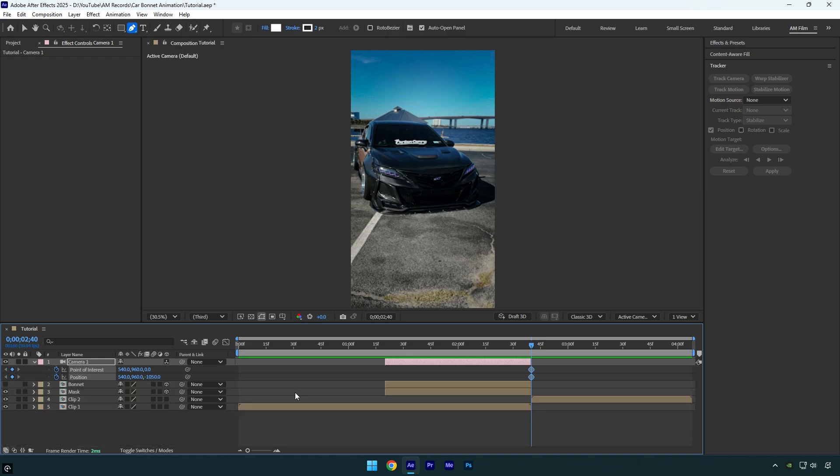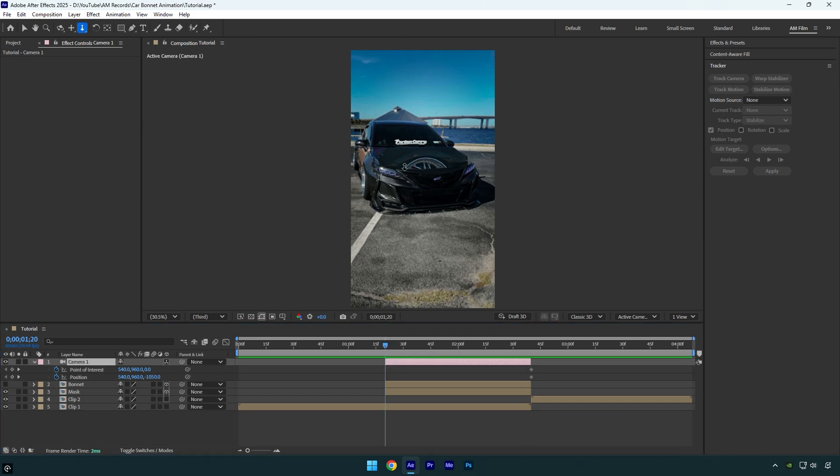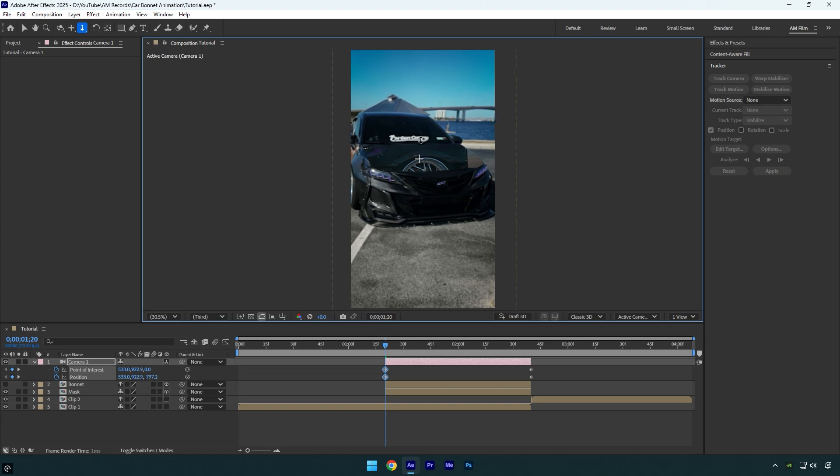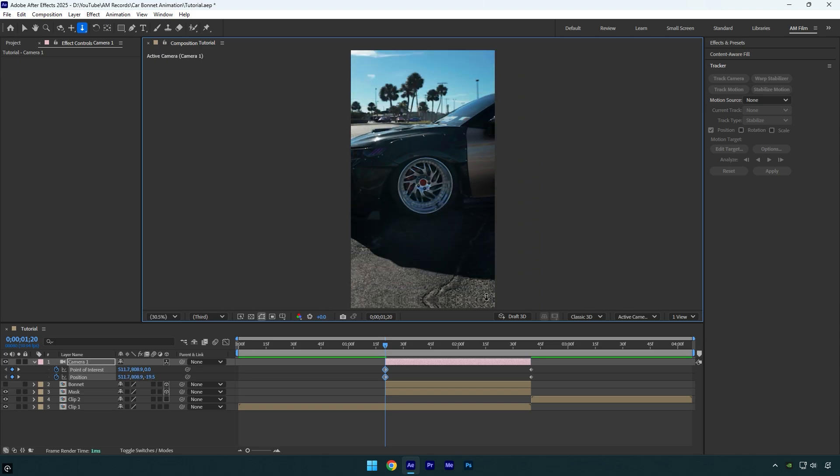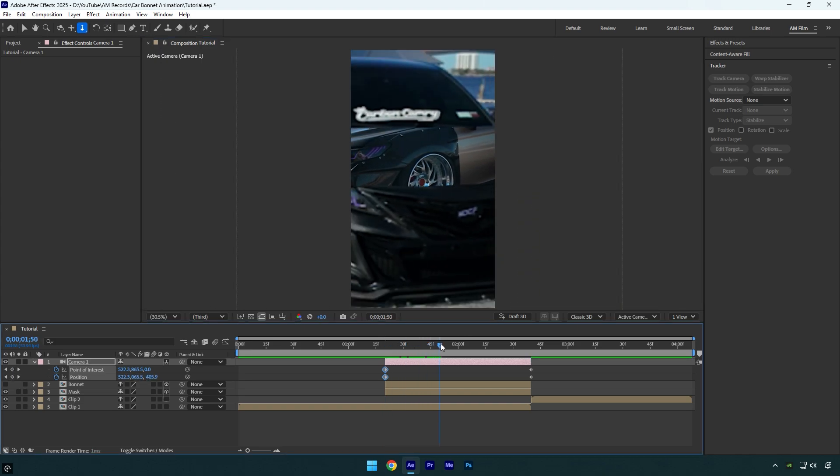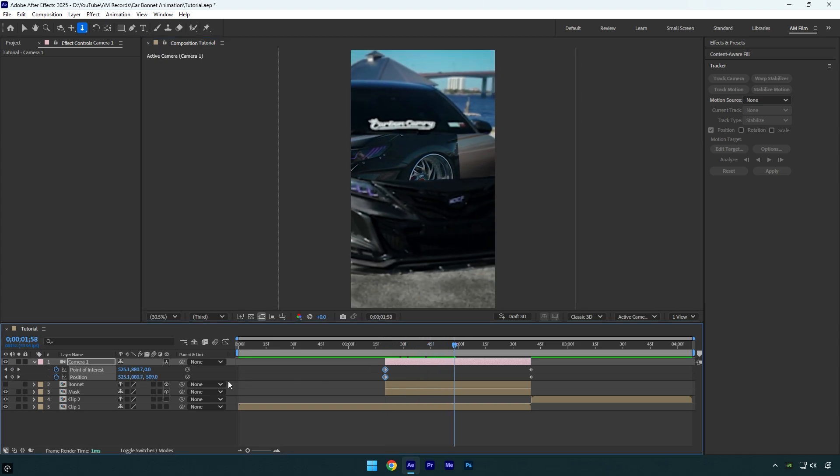Then scroll to the very beginning of the camera layer, then grab the Dolly cursor tool and zoom all the way in. Now I will scroll forward a bit and then create new keyframes there.